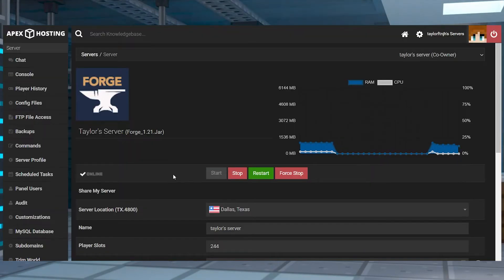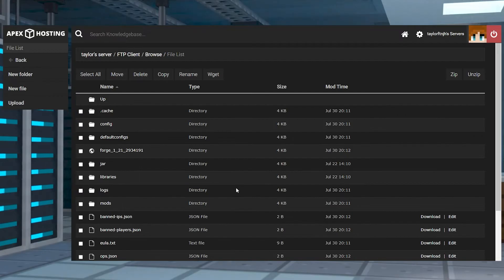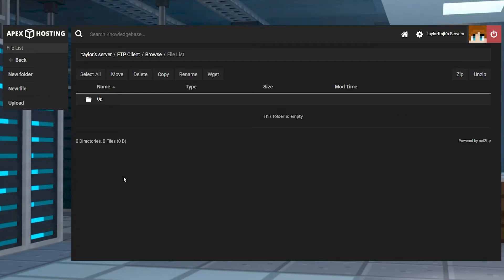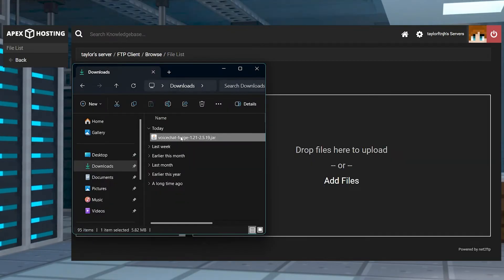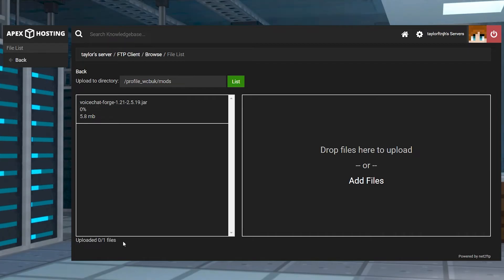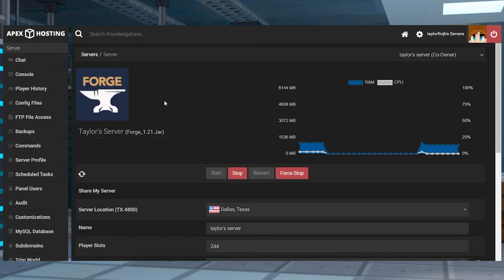After that, head back to your panel, enter FTP, log in, and enter the Mods folder. Press Upload, and on the next page, drag the file into Upload. Once it's completely finished, head back to your main panel using your server name at the top, and then restart the server.